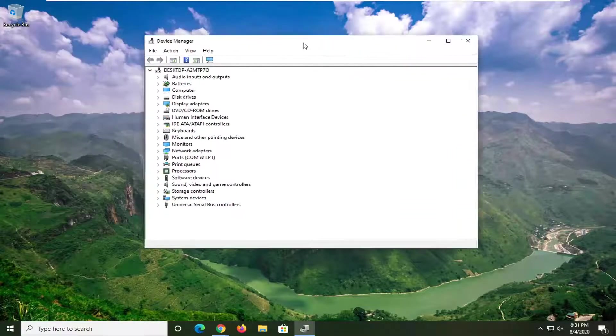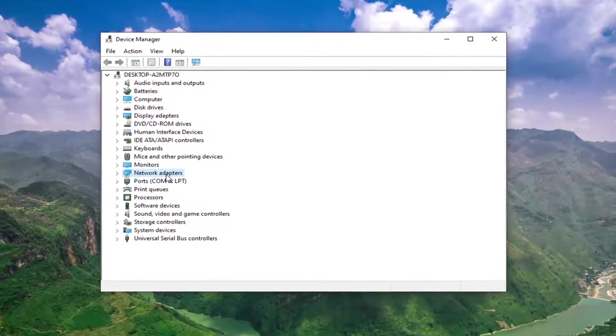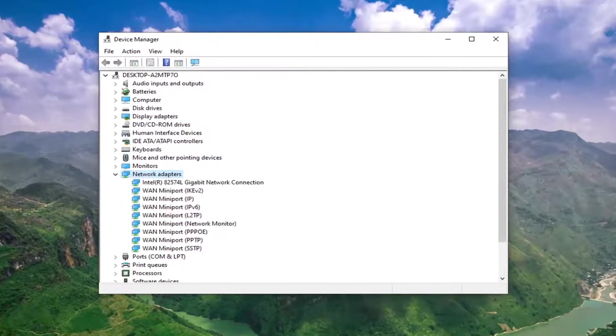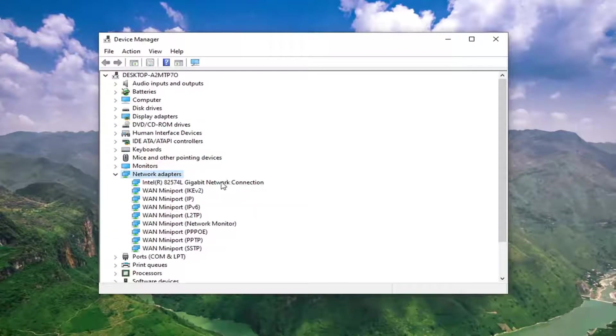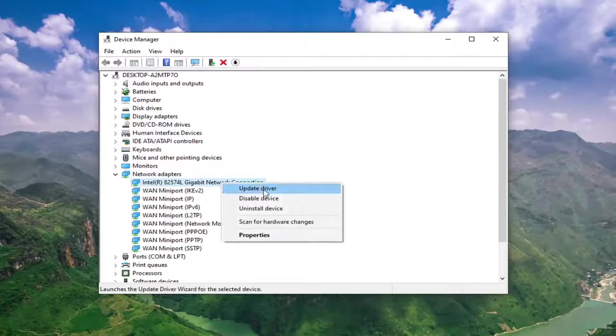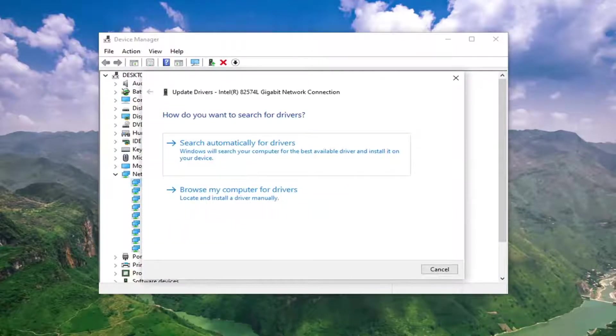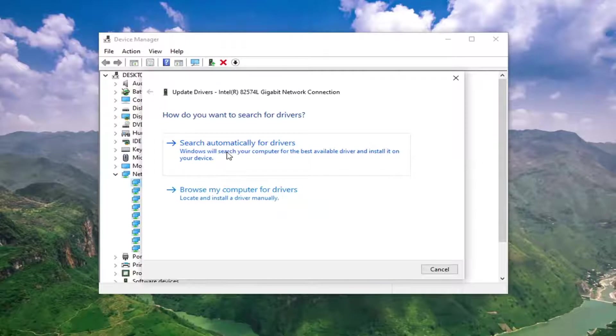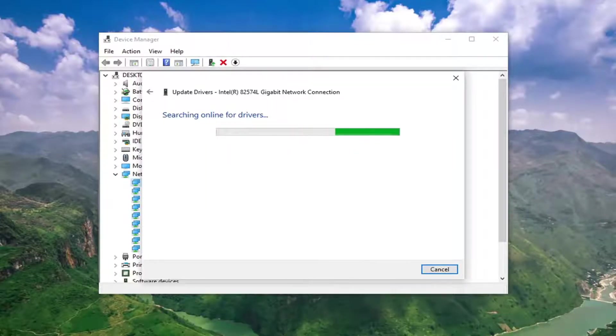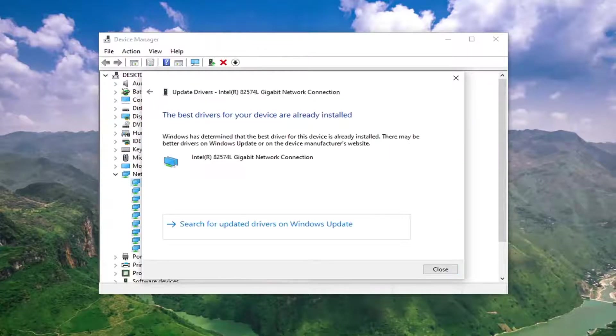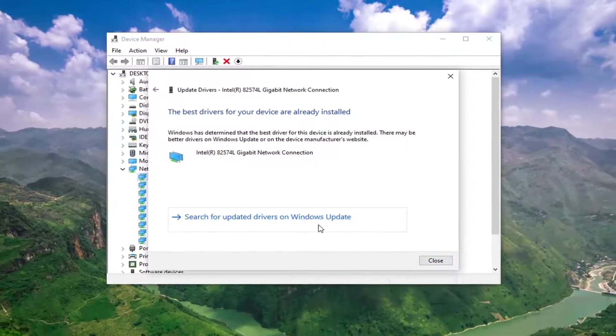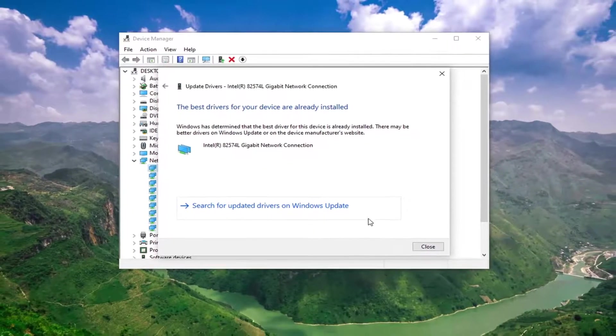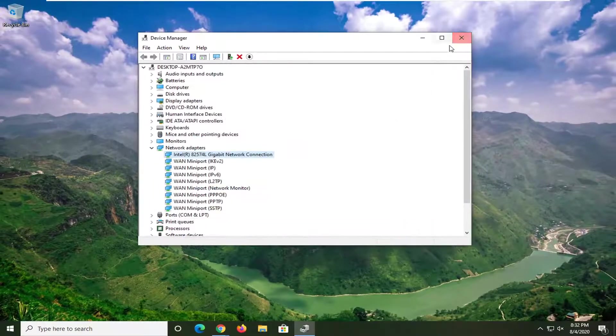And now you want to expand the Network Adapter section by double-clicking on it, and then locate your network connection listed in here. So just right-click on it, select Update Driver, select Search Automatically for Drivers. And it says the best drivers for your device are already installed. So you can also search for Windows Update Drivers as well by selecting the second option there.